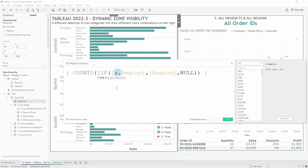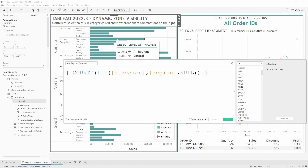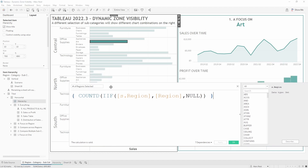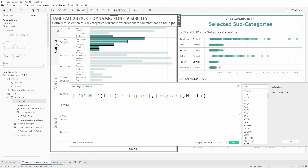The way the 'number of items selected' calculations work is I've created a set for each dimension — one for region, one for orders, one for subcategories, and so on. When I select a mark in the view, set actions add those dimension values to their respective sets. For example, selecting 'Art' adds the central region to that set. The calculation then counts distinct values, so selecting multiple subcategories in the same region only counts central once.